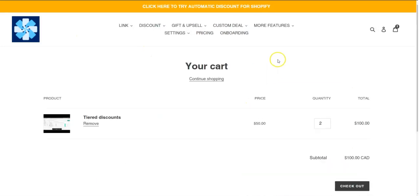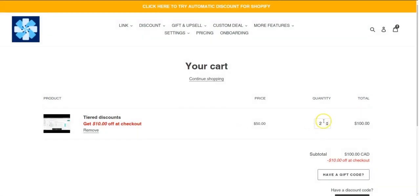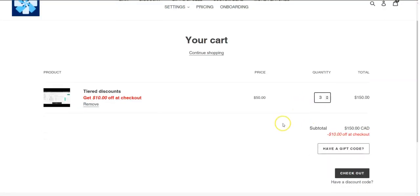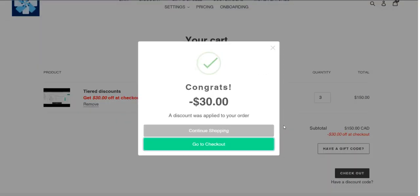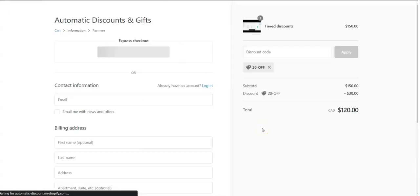Let's head to the cart. I should get my 10% off. I could go to checkout or continue shopping. If I continue shopping, I should have a button to update the cart and I should get the second tier, which is